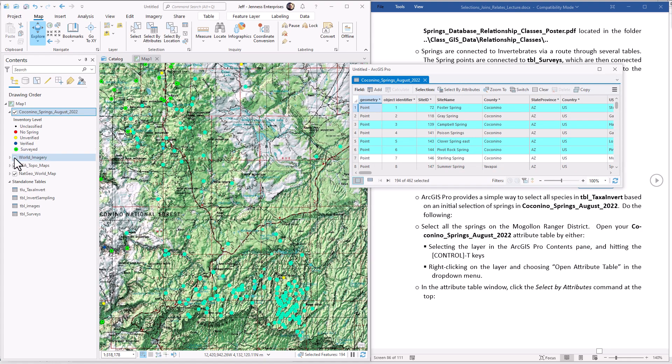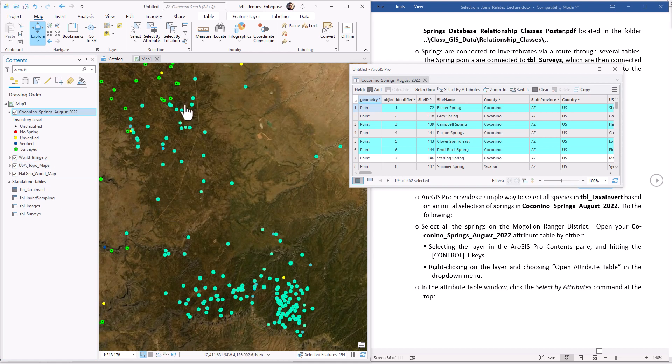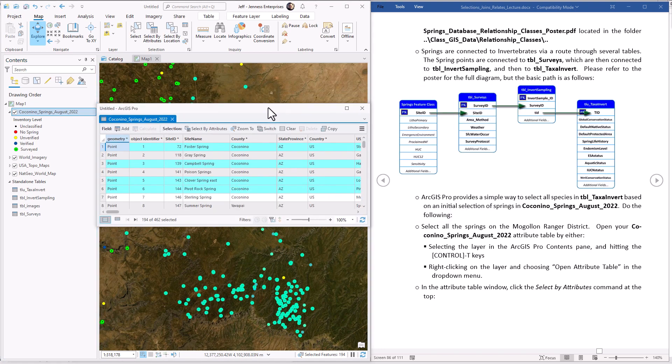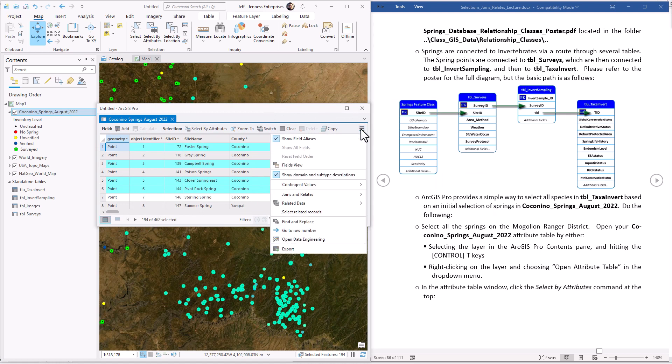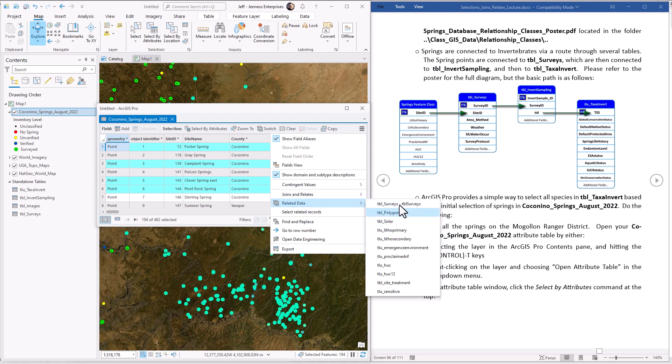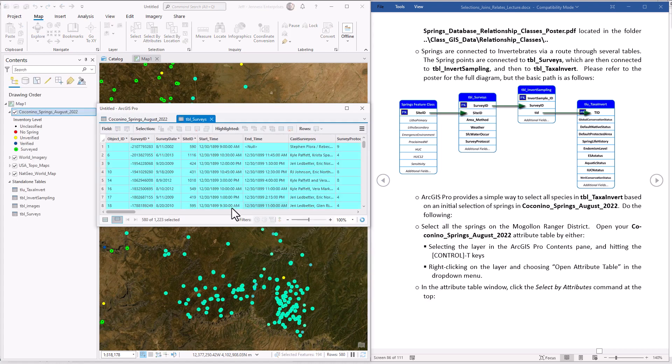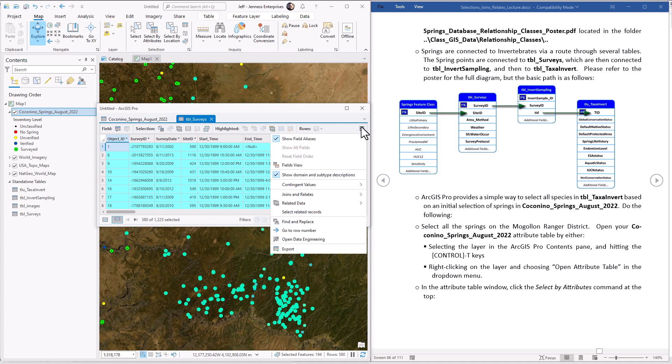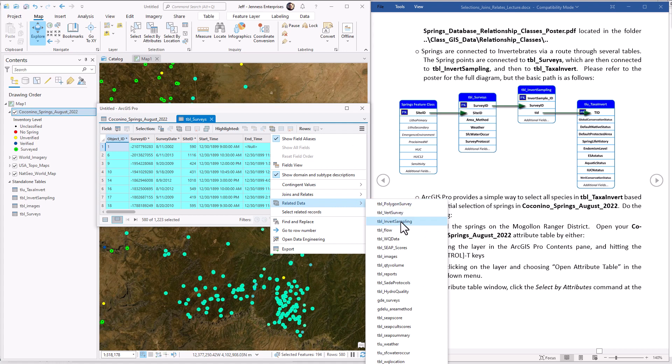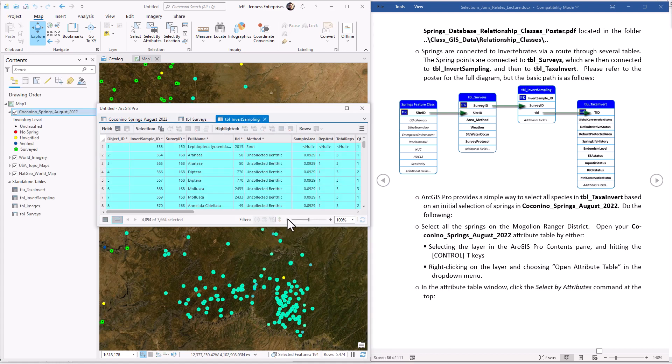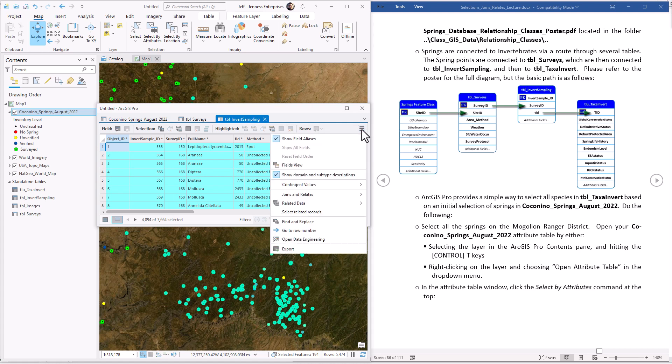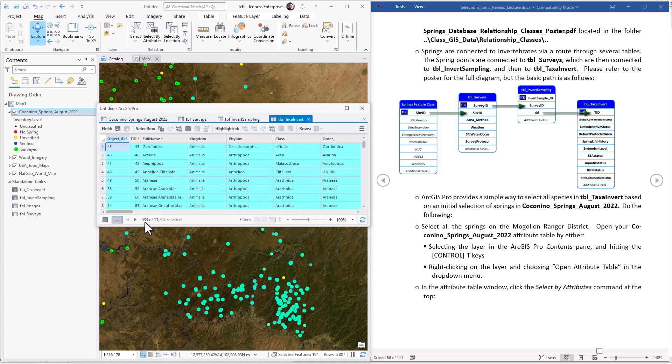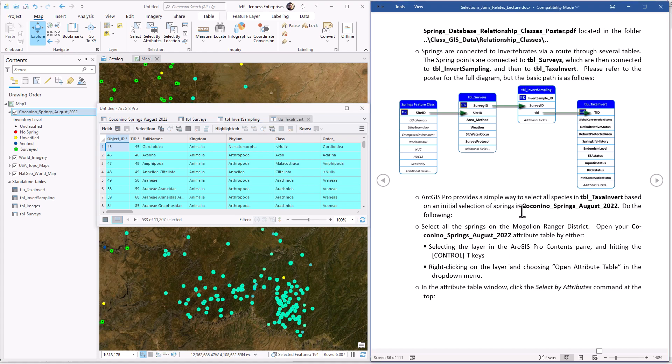We can hit the Zoom To to see where they're all located. I'm going to switch this to Imagery so we can see this is where they're distributed. Not surprisingly, they're heavily down along the rim here. So now we've got to push this selection to the surveys. We've got 194 springs. Little burger, related data, push it to surveys. We see that 580 surveys have been done on those springs. We push this selection to the related table, Invert Sampling. This tells us that 4,894 invertebrates have ever been recorded on any of those surveys. Now we want to get a list of the unique invertebrate names. We push this one more time to Taxa Invert. And we see that there are 533 unique invertebrate species that have been observed on the Mugion Rim Ranger District. And that's all there is to that.